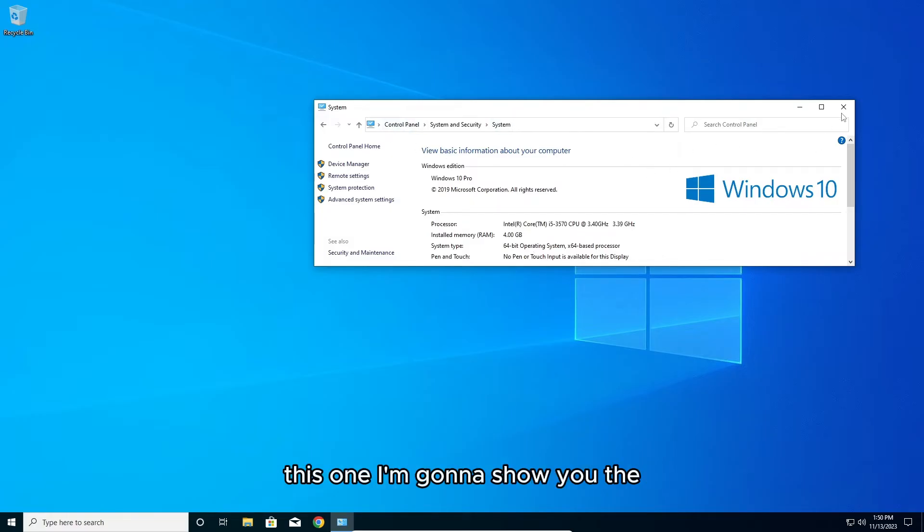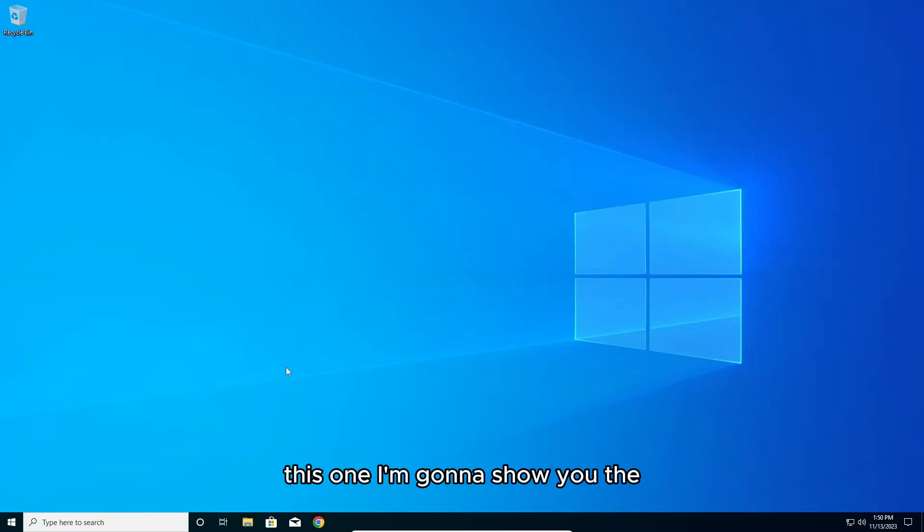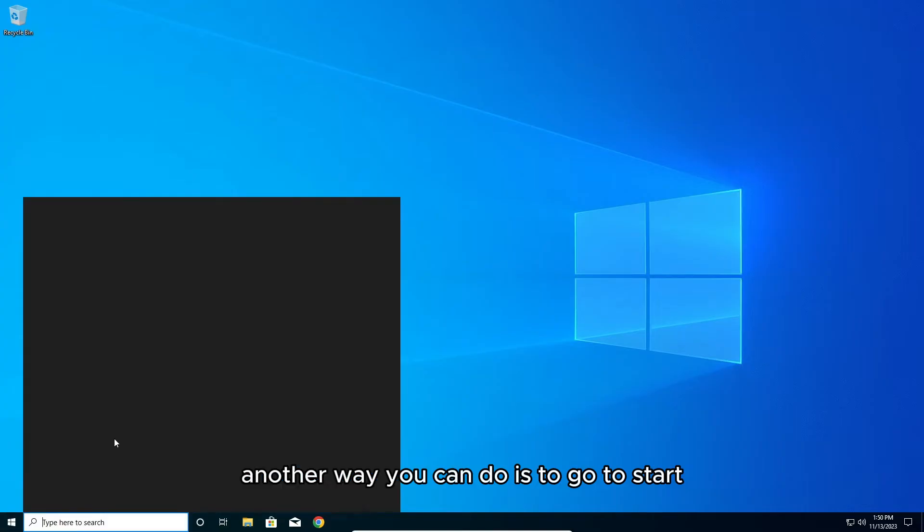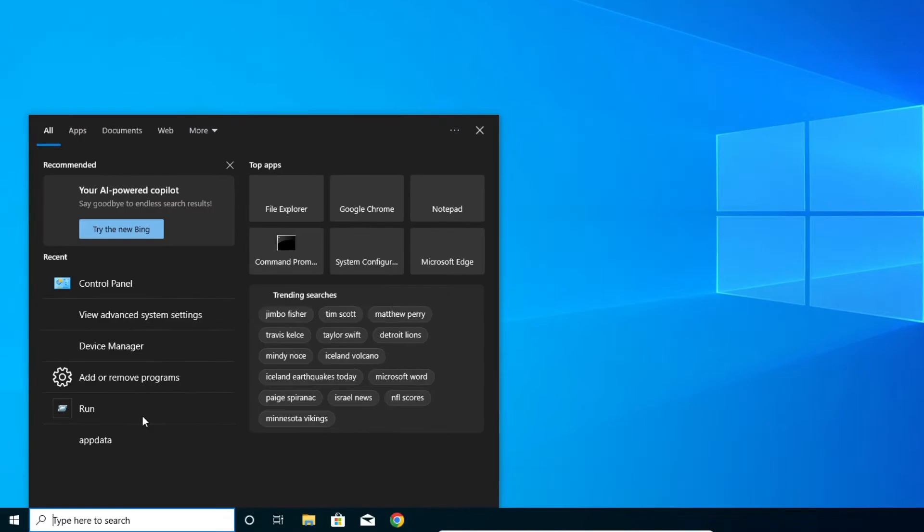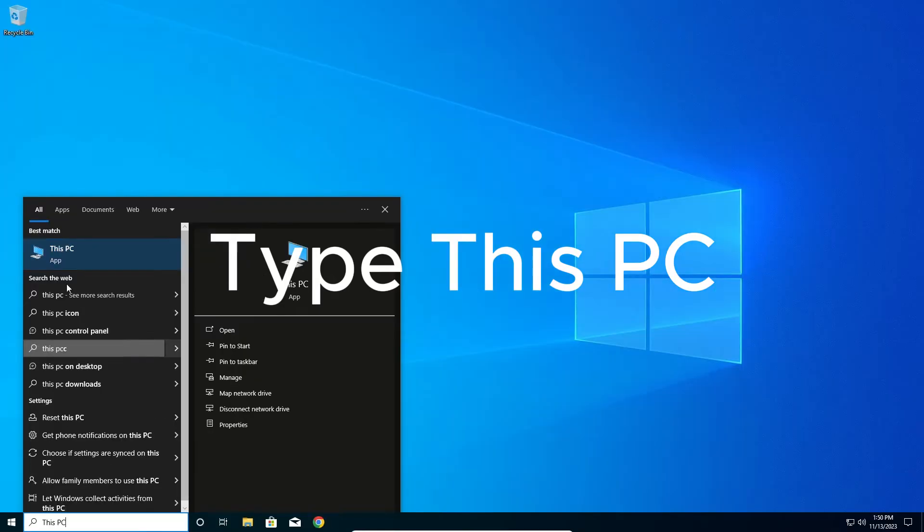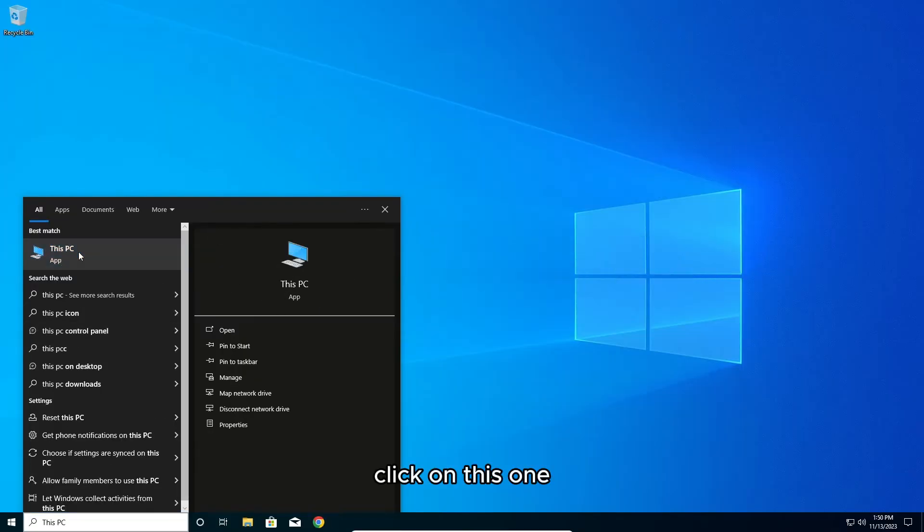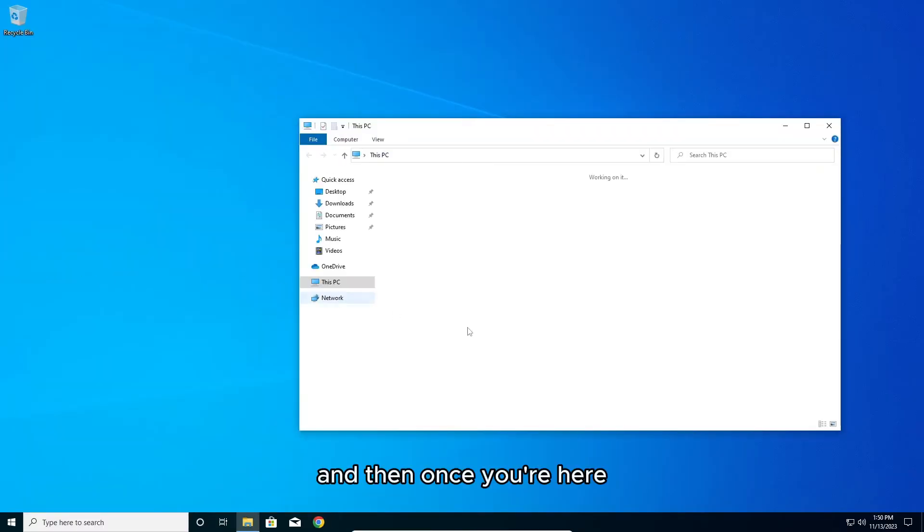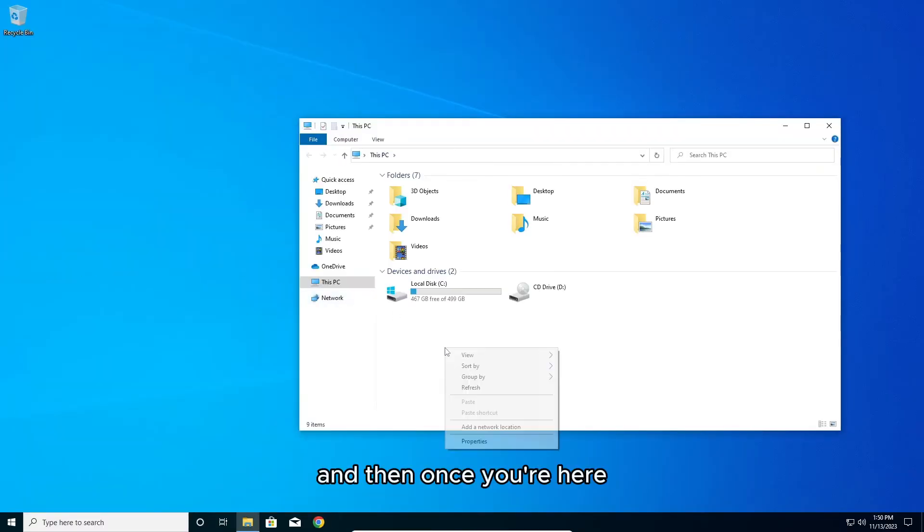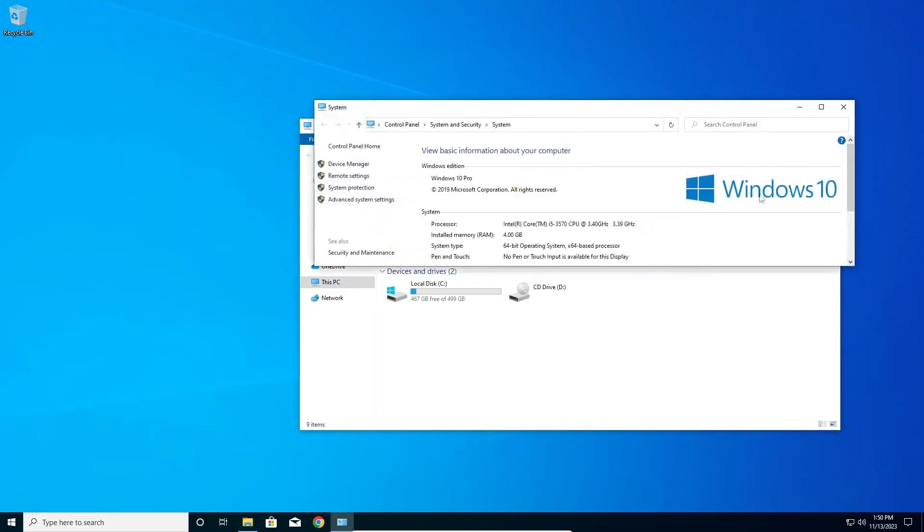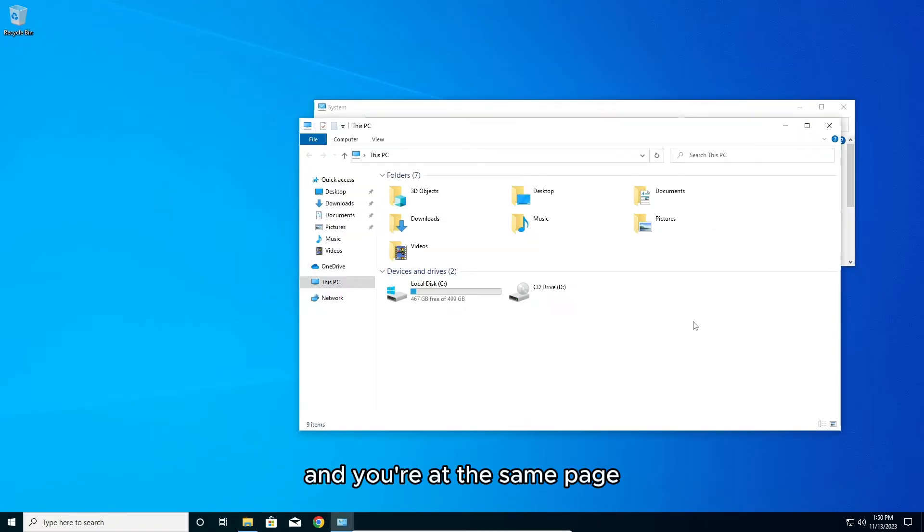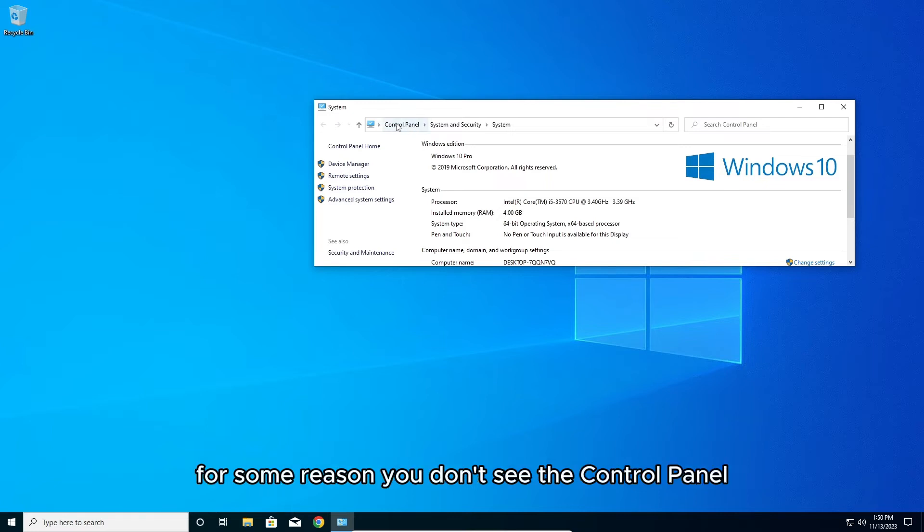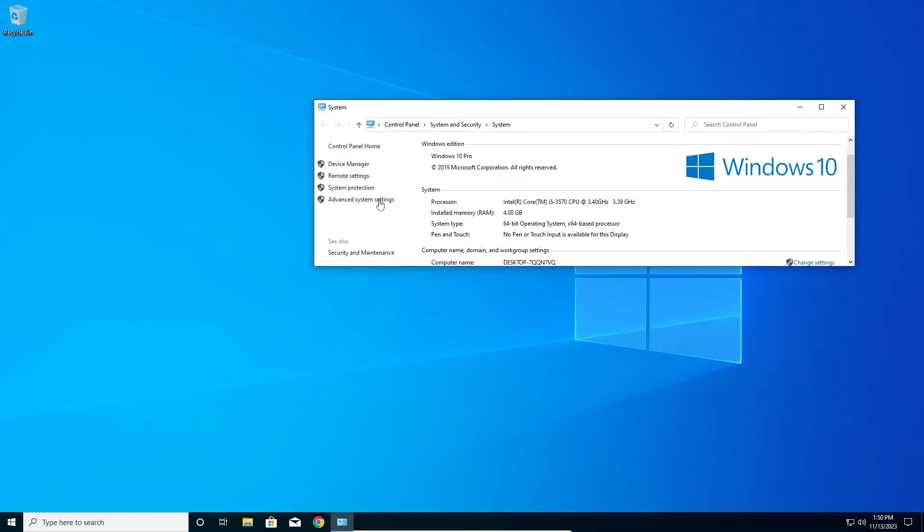If for some reason you cannot see the control panel, I'm going to show you another way. Go to start, click on this one, then right click and go to properties and you're at the same page.